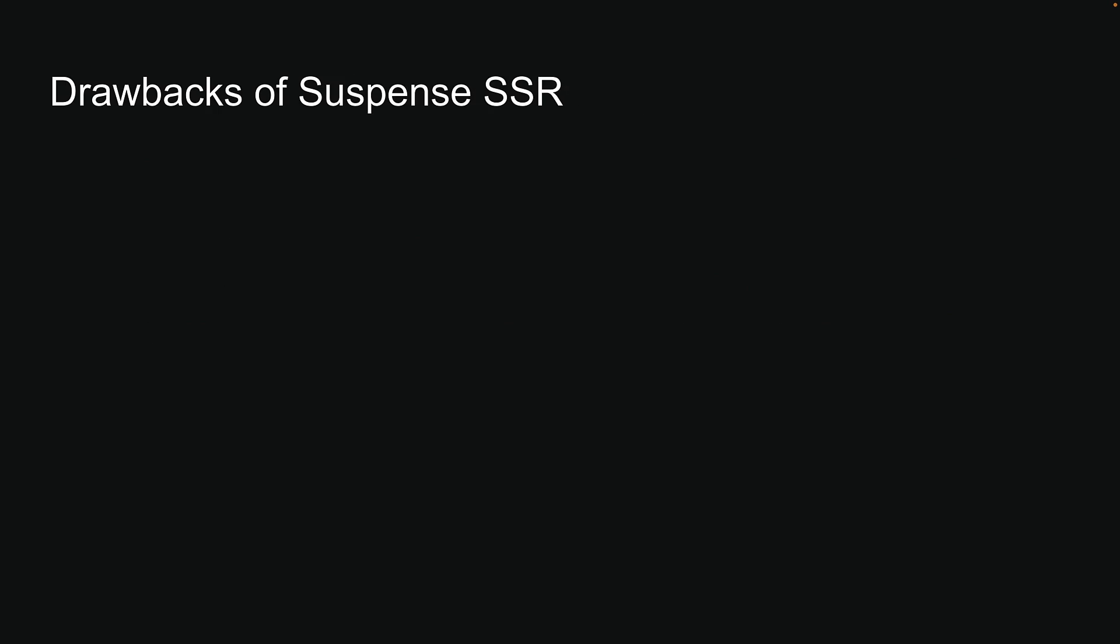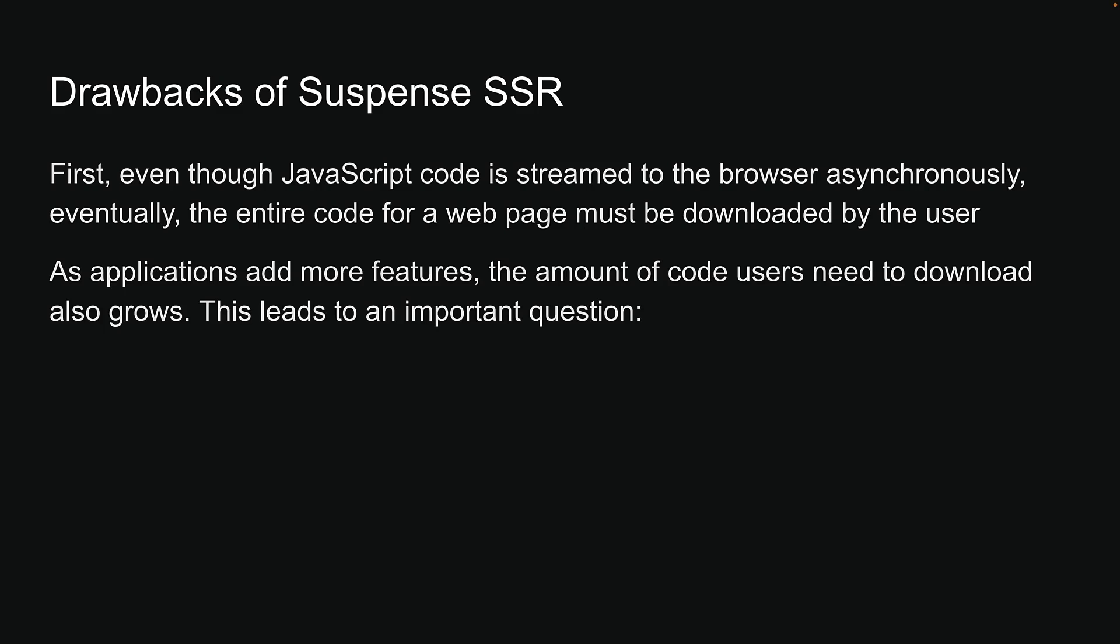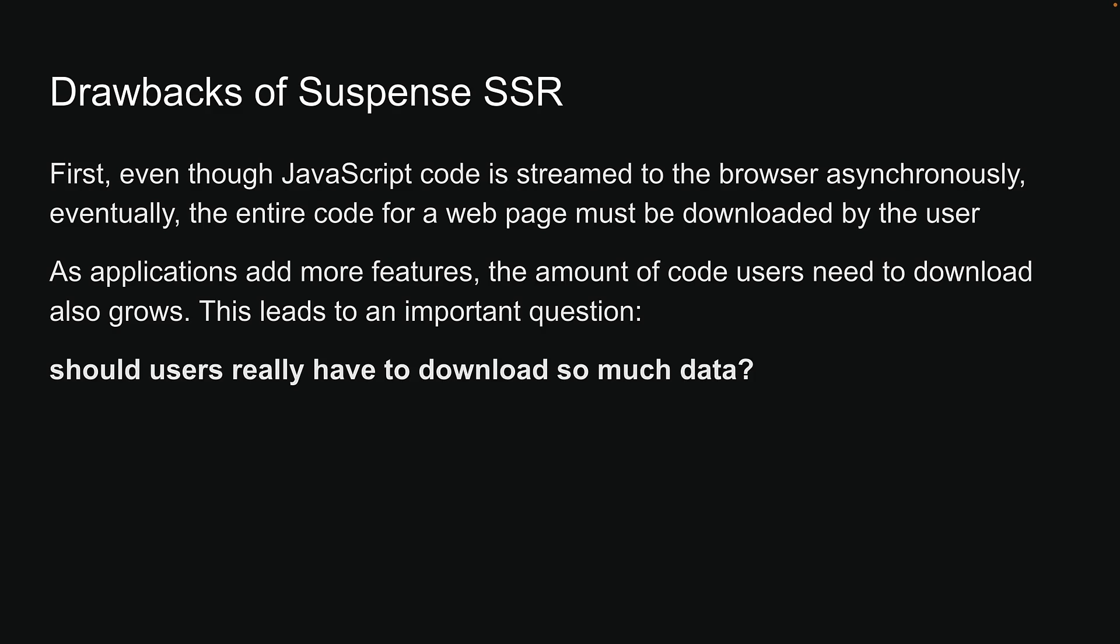First, even though JavaScript code is streamed to the browser asynchronously, eventually, the entire code for a web page must be downloaded by the user. As applications add more features, the amount of code users need to download also grows. This leads to an important question: Should users really have to download so much data?